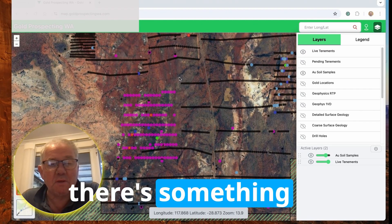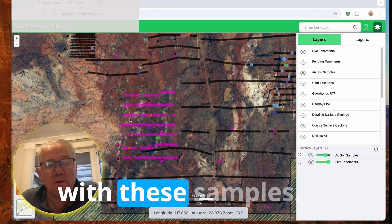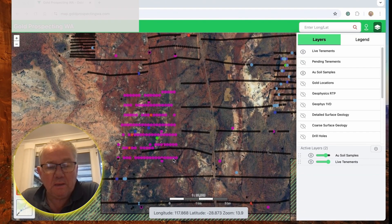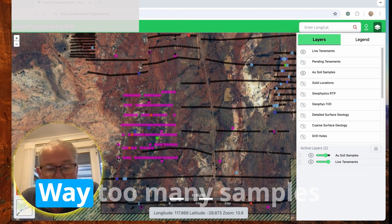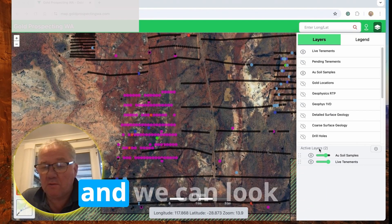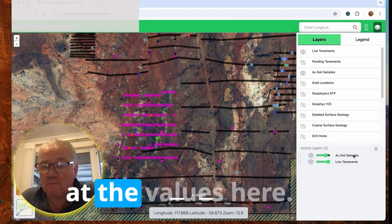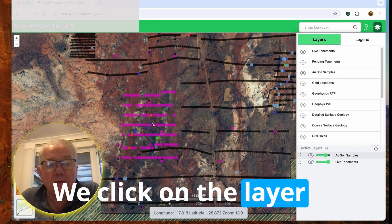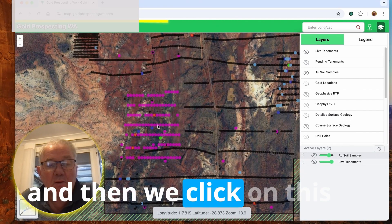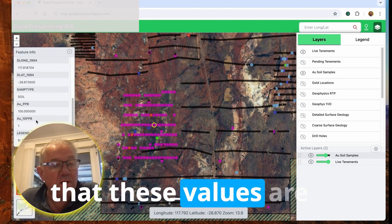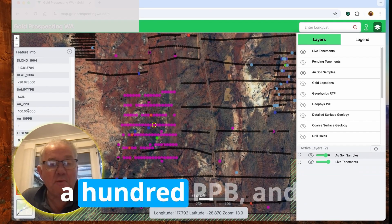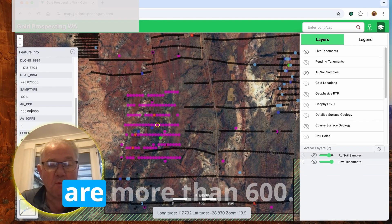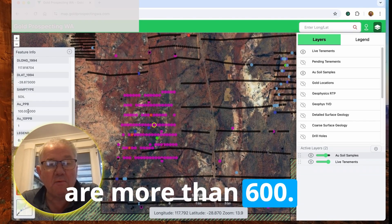Now there's something seriously wrong with these samples. Way too many samples have very high values. Then we can look at the values here, click on the layer and we click on this point. It's saying that these values are 100 ppb and there are some that are more than 600.